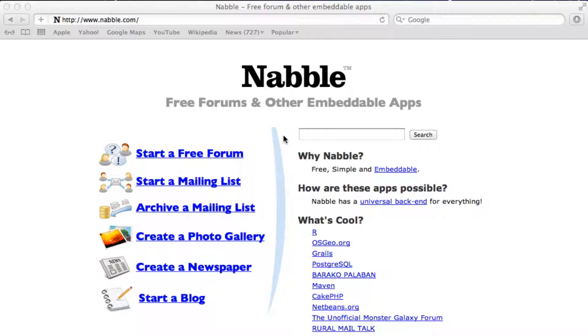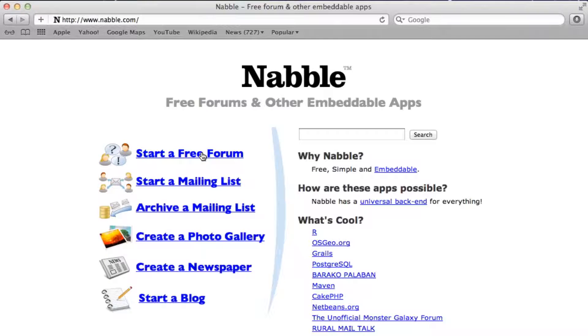The first thing we're going to do is open up our web browser and go to nabble.com. Next, click on the start a free forum button.